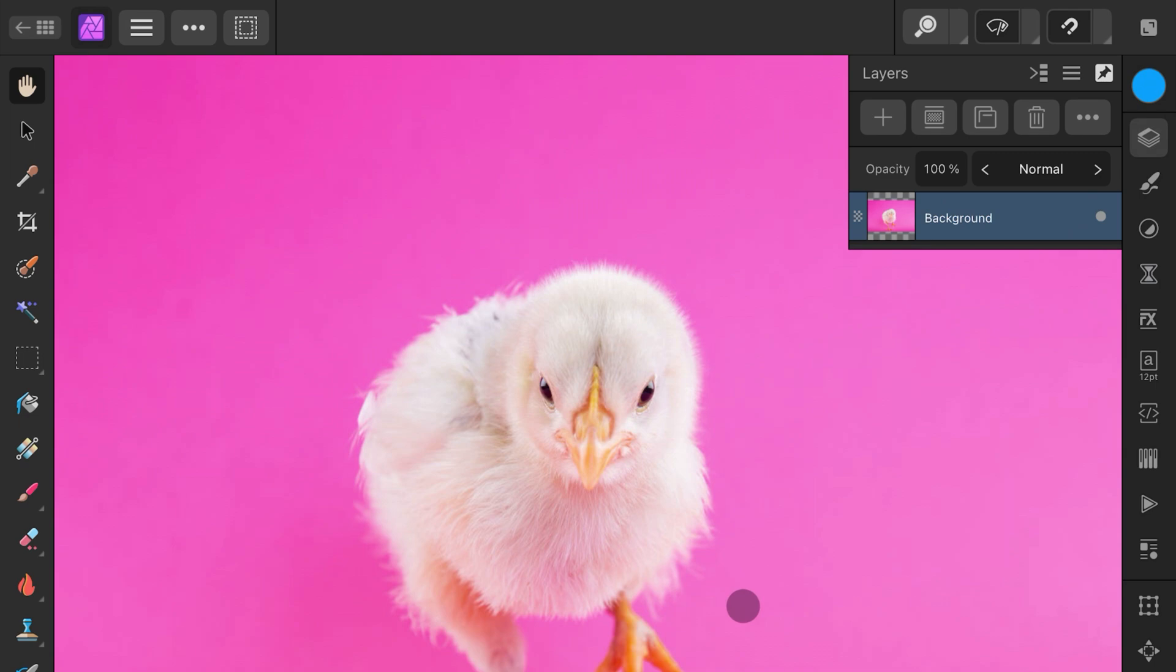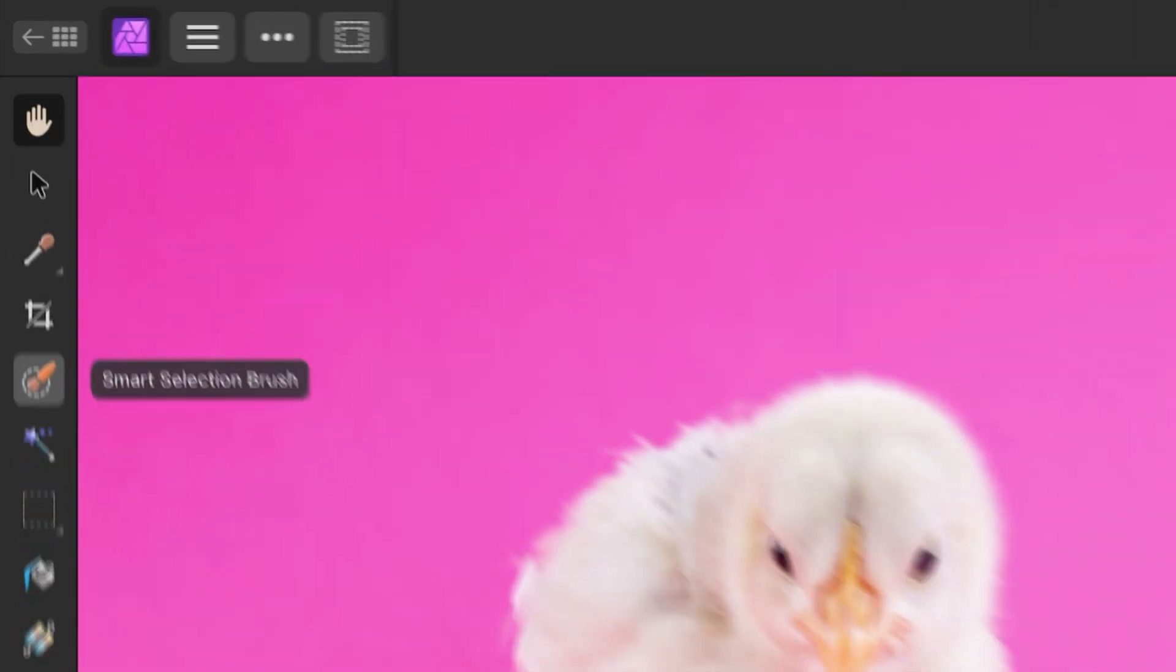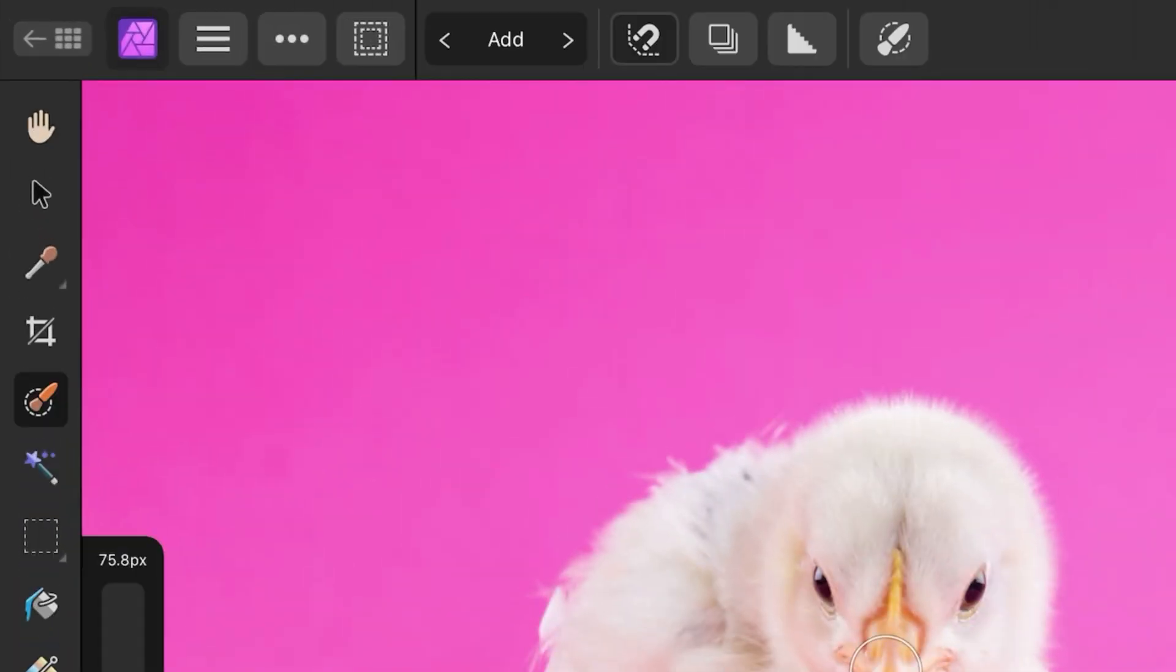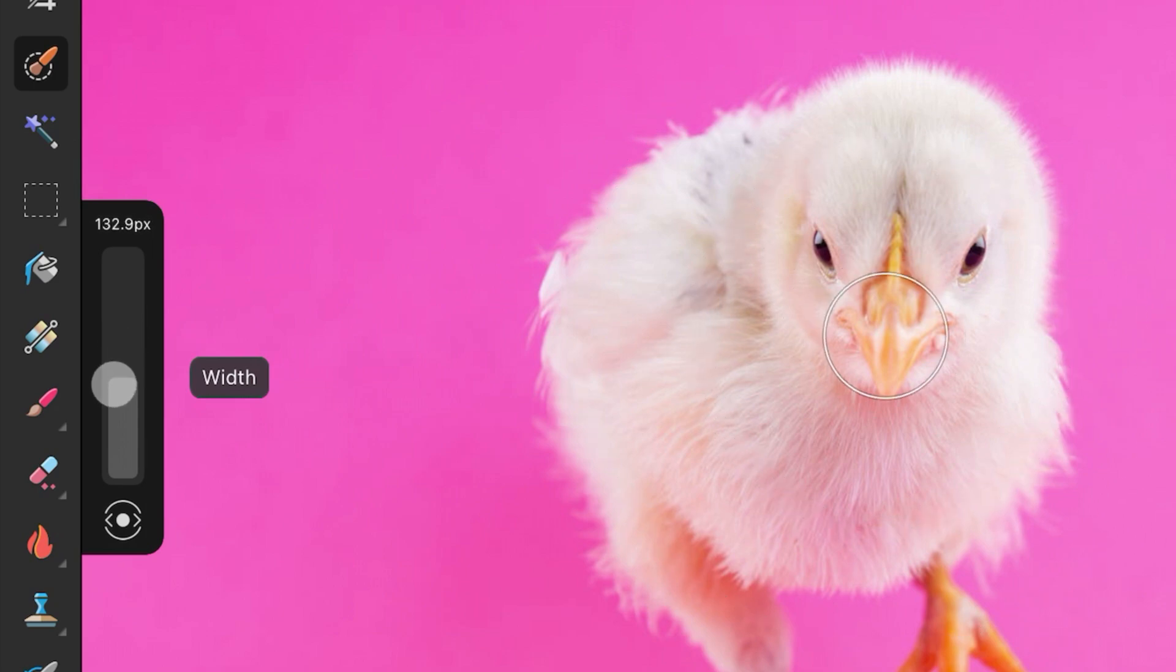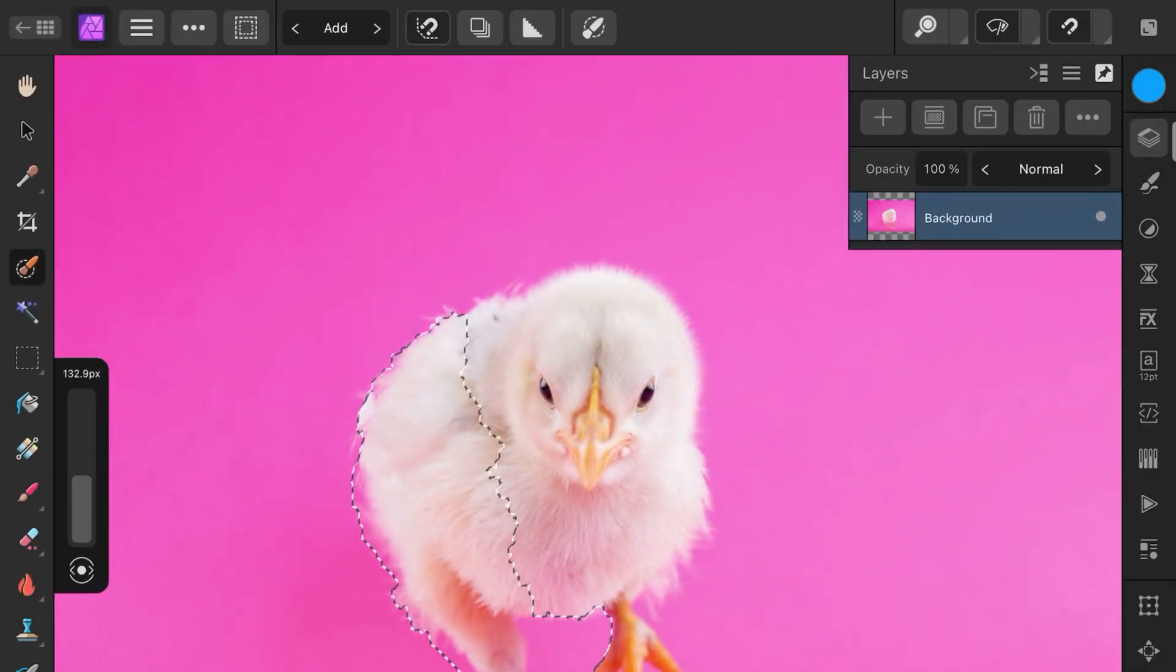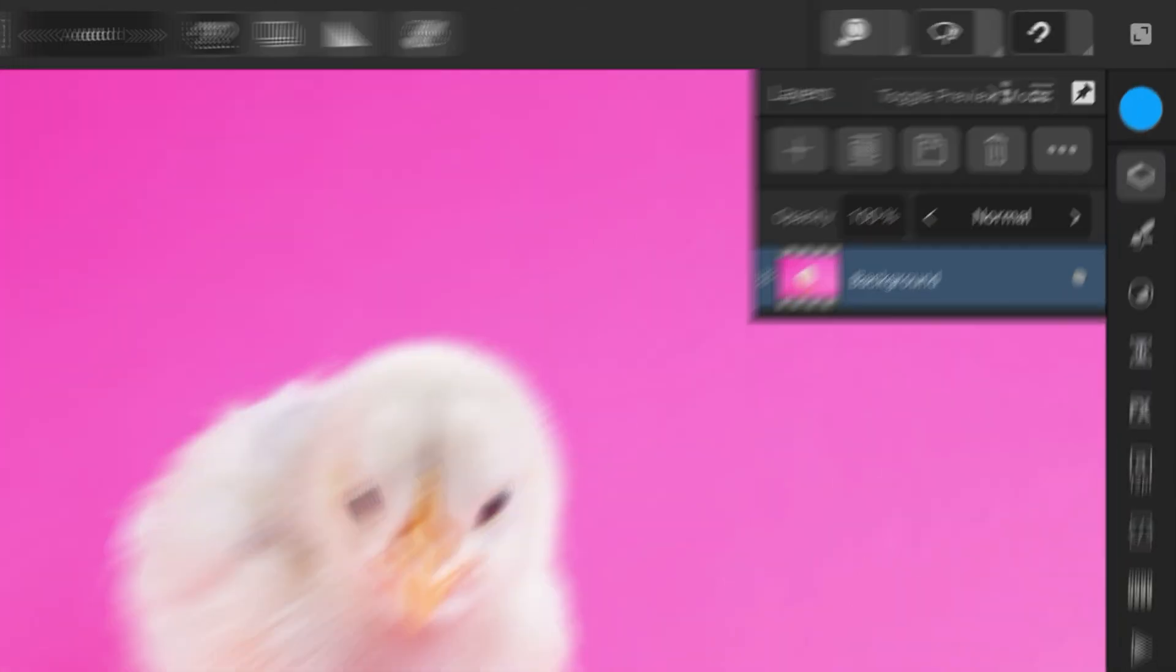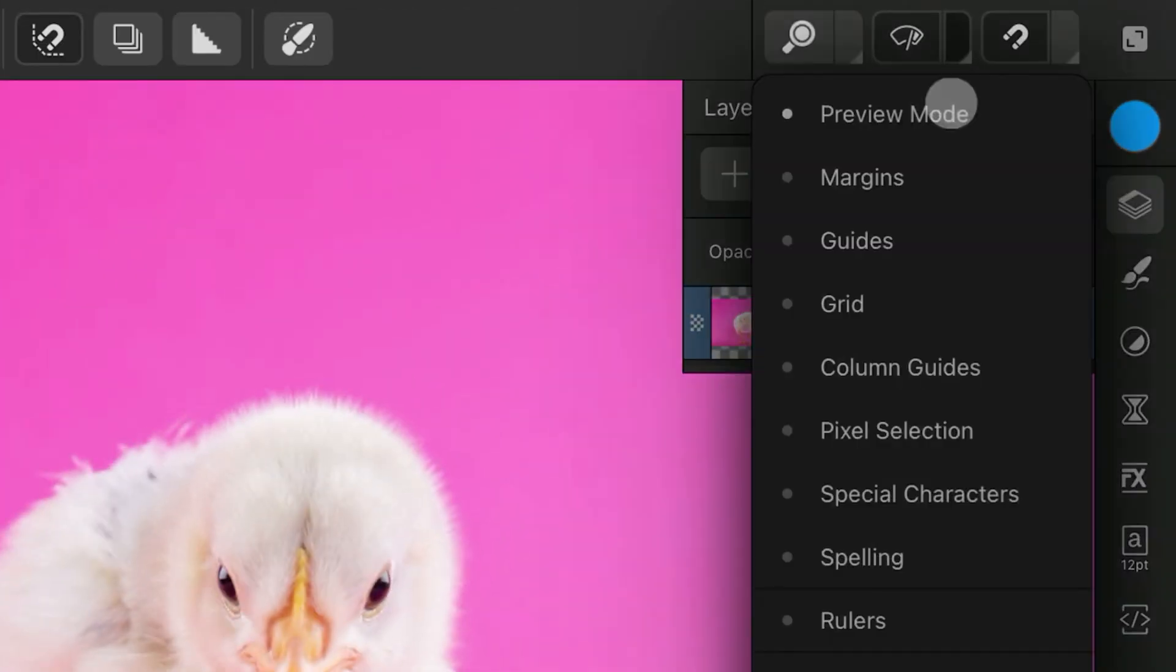First thing we do is to create a selection with the selection brush. Adjust the brush size and start selecting the subject. If you can't see your selection being shown with the marching ants, make sure to enable the pixel selection option from the view options.